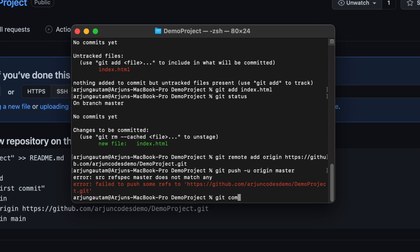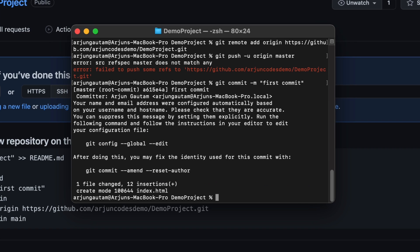To fix that, type `git commit -m` followed by a message — for example, 'first commit'. Once that's done, push again with `git push -u origin master`.